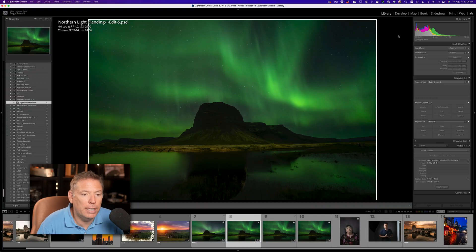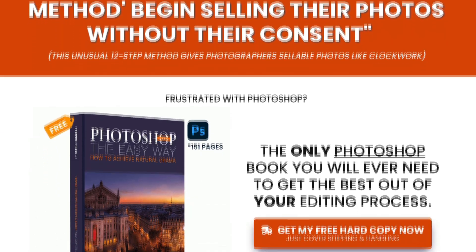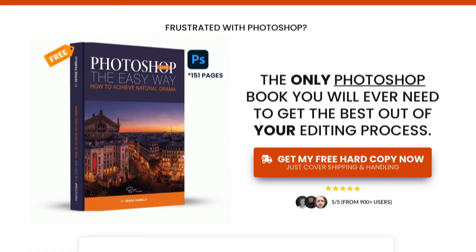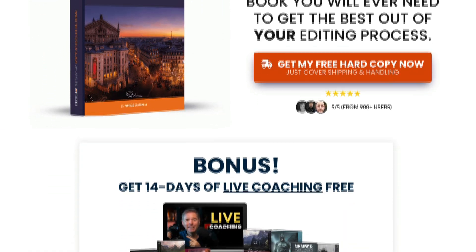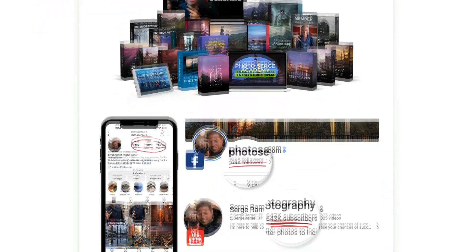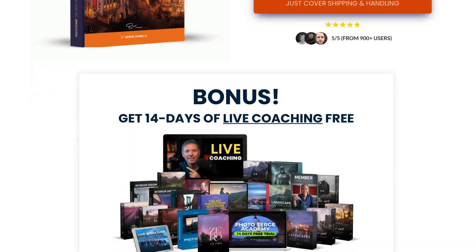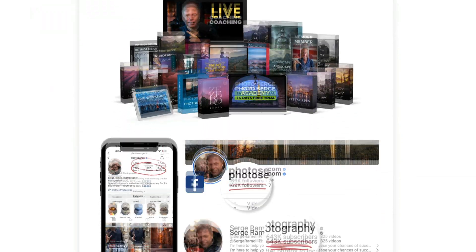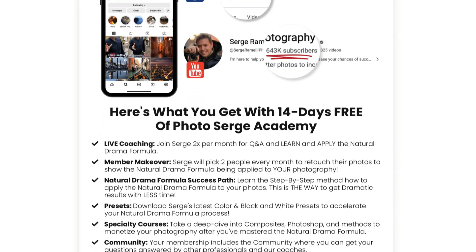So I'm back here in Lightroom. And by the way, I forgot to mention, but I also have a book called Photoshop, the easy way you can get the book for free, shipped to your home, if you just pay shipping and handling. It's about $10. The link is under the video. And you get two weeks free of coaching with me. Two weeks free, check it out. Link is under.